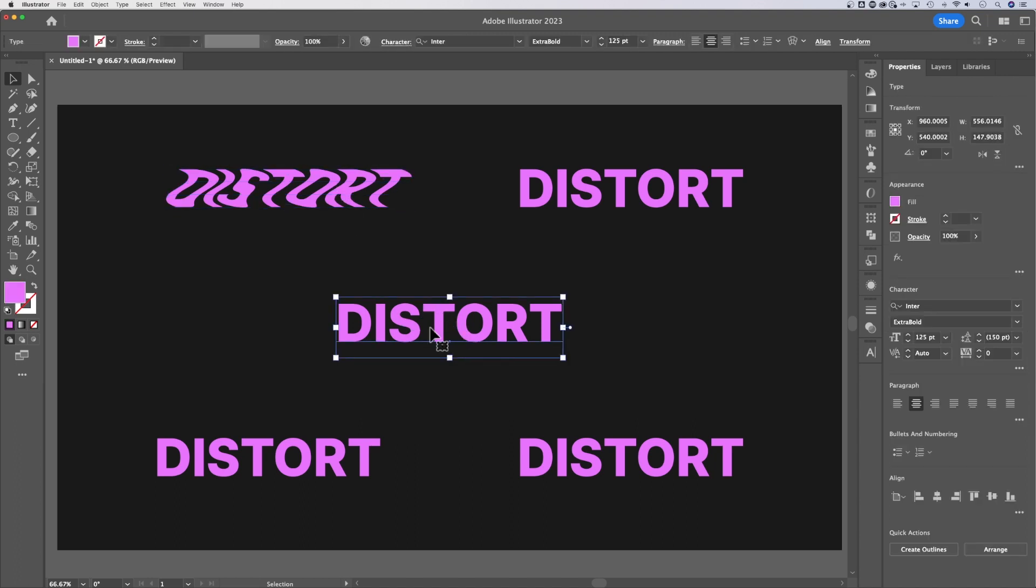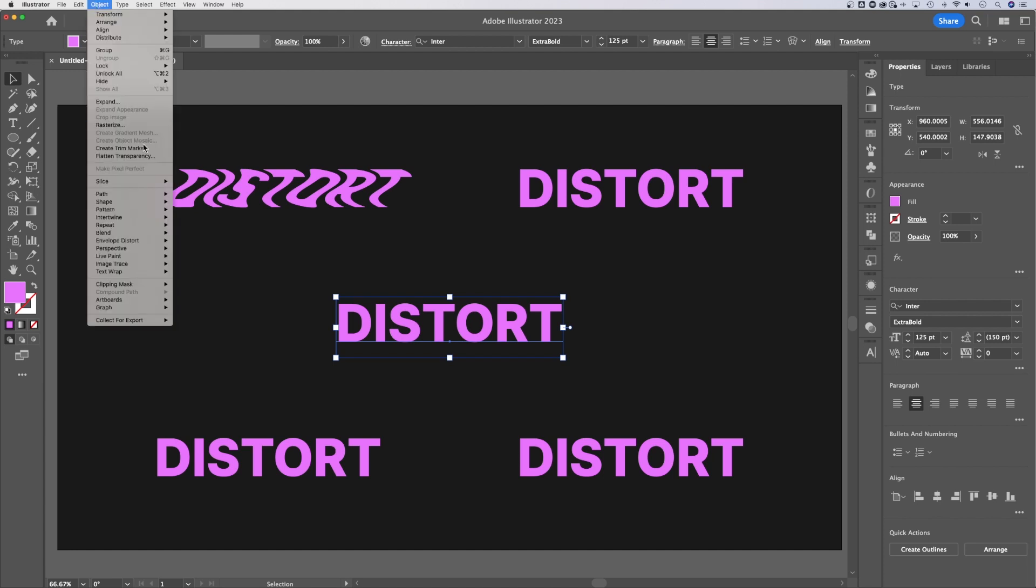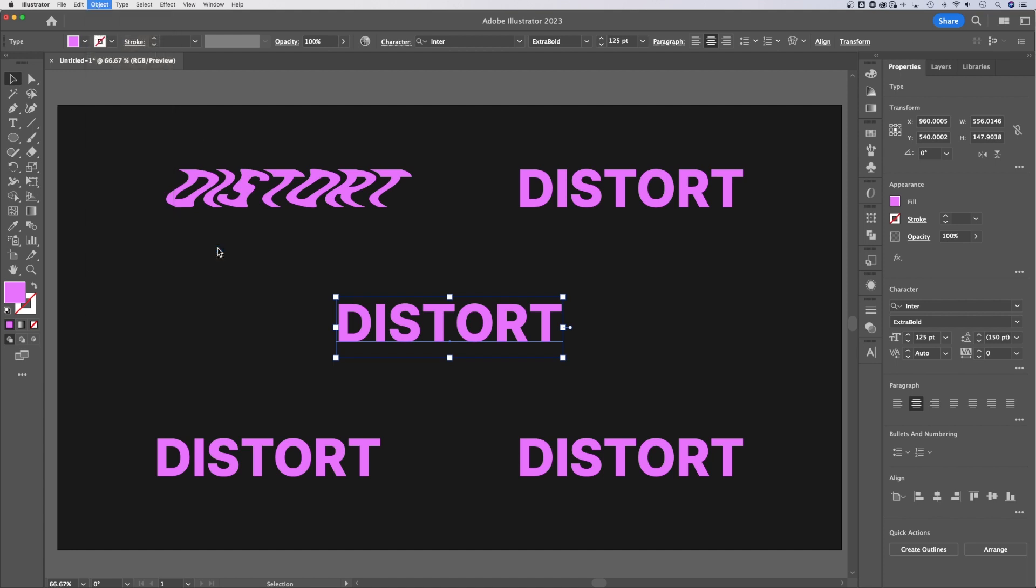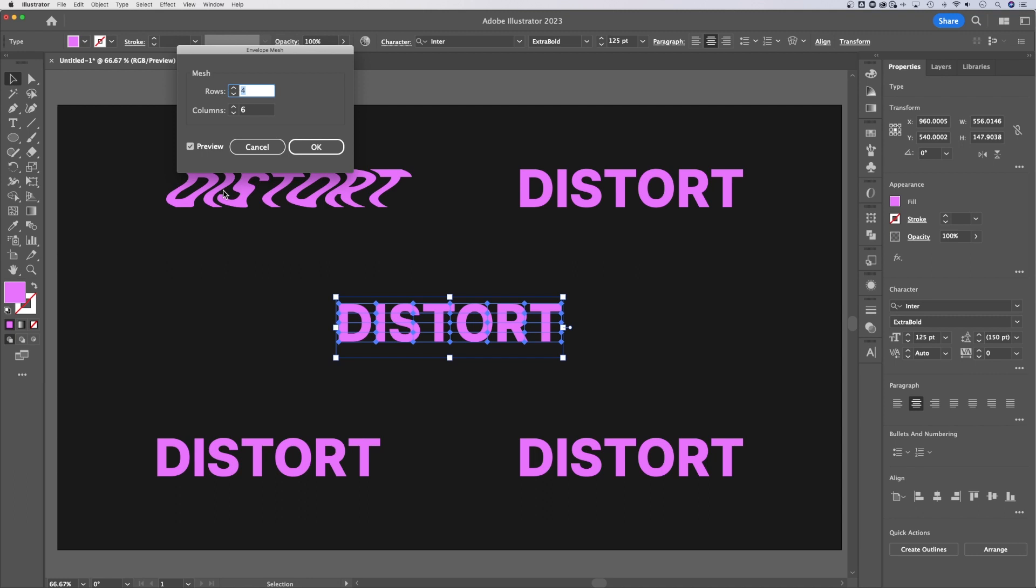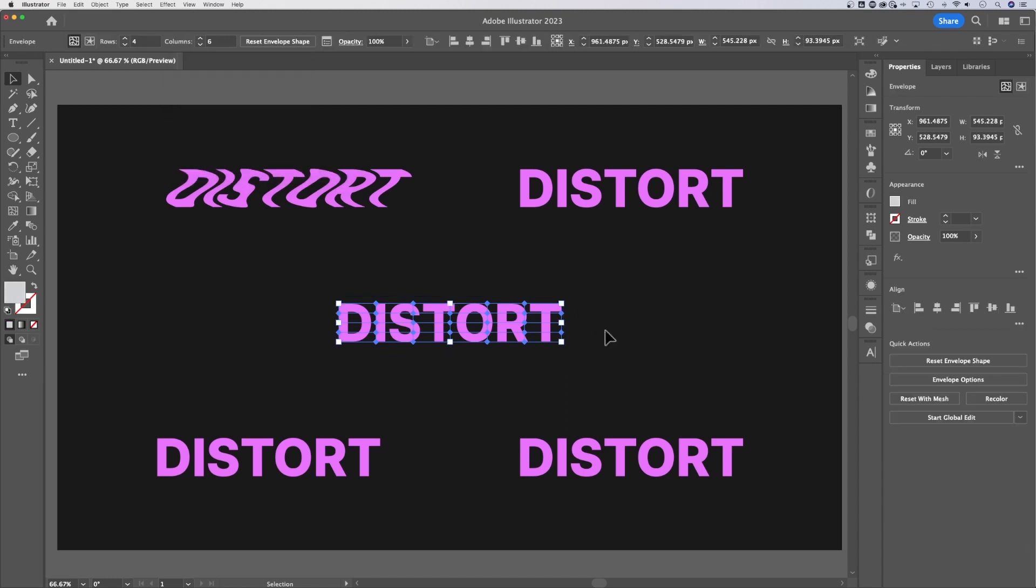Let's take a look at the next one. So we're going to grab this piece of text, go up to Object, down to Envelope Distort, make with mesh. So this is like creating your own mesh warping grid. You can choose the rows, the columns, you can preview so you can see what they look like out there. Once you have that selected, basically these are going to create a bunch of different anchor points, similar to what we saw before with the preset meshes. This is your own custom mesh. So we hit OK.